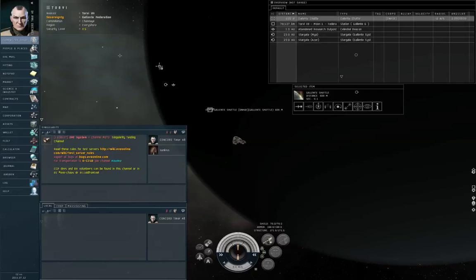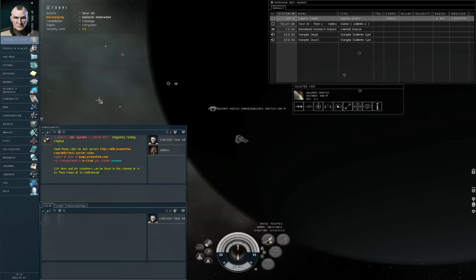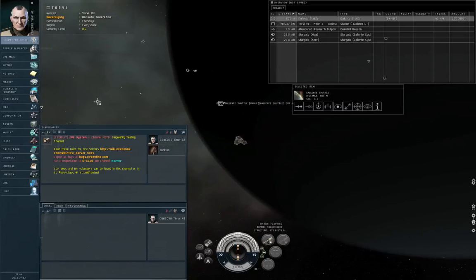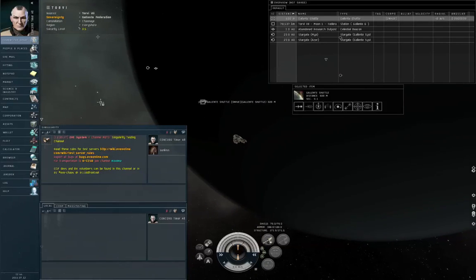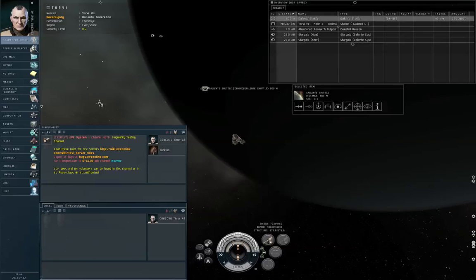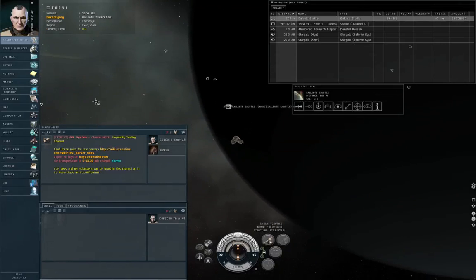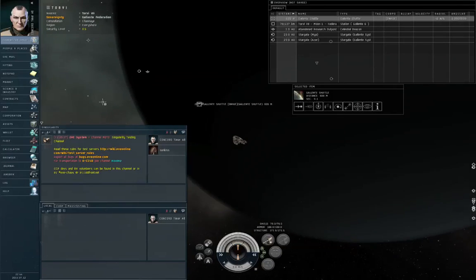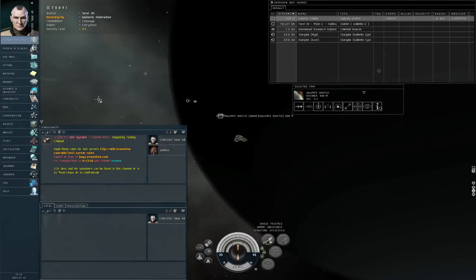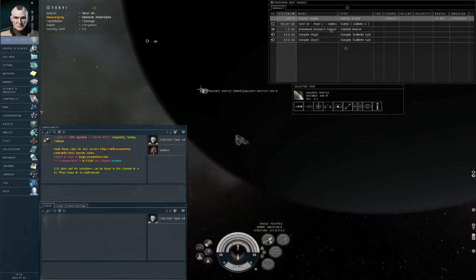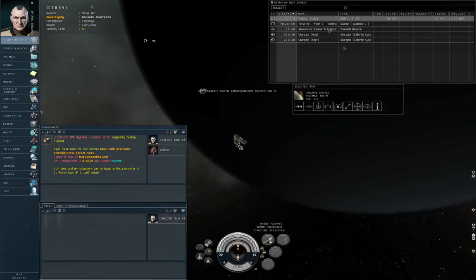I then created a special alt called Concord timer alt. I'll give you three guesses as to what exactly this alt's purpose is, though I suspect you only need one. I'm going to use this alt, Concord timer alt, to actually shoot the shuttle and see how long it takes Concord to show up in 0.5 security.